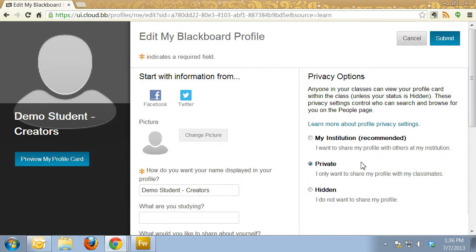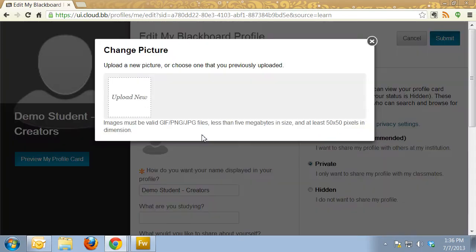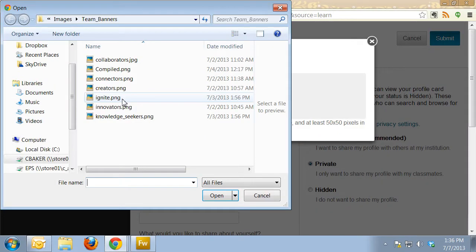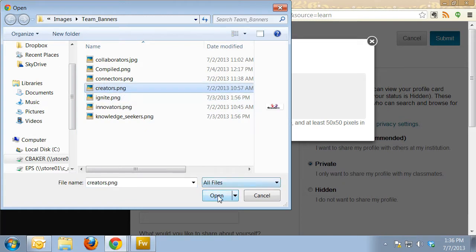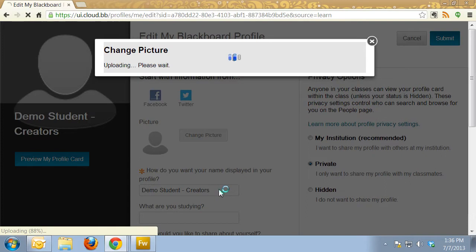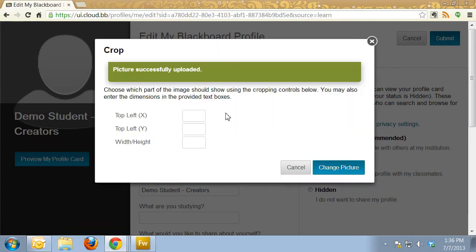Then here's where you can click on Change Picture and Upload New. I'll upload the creators logo for this student.